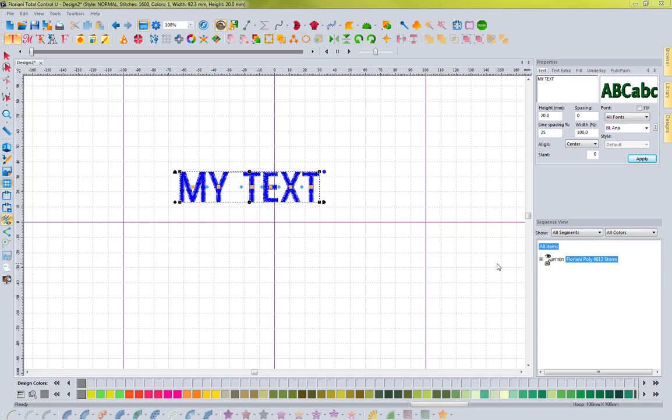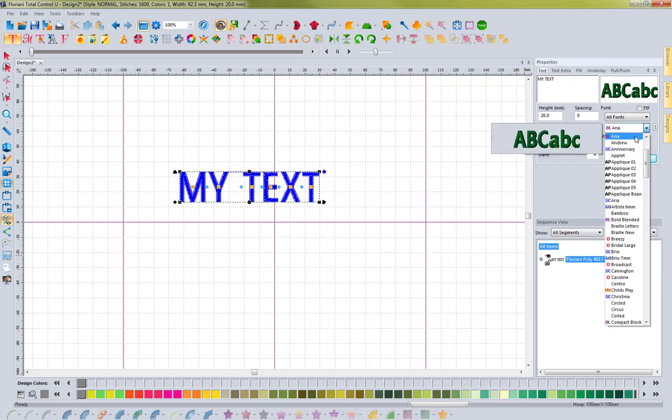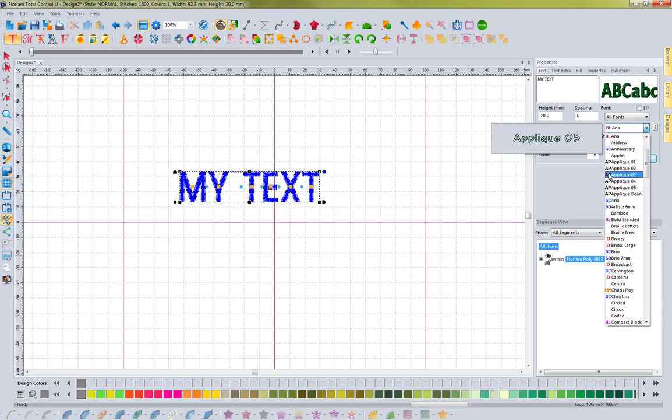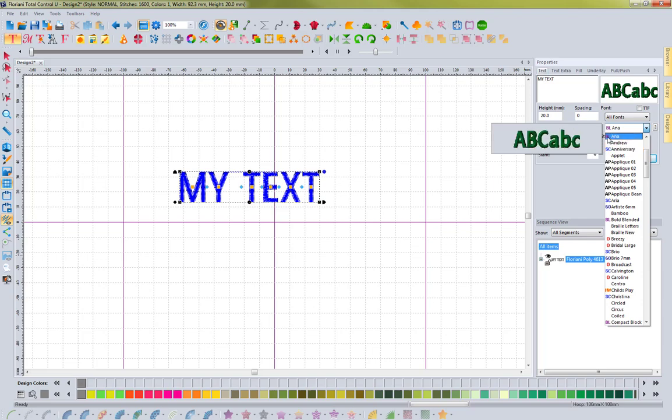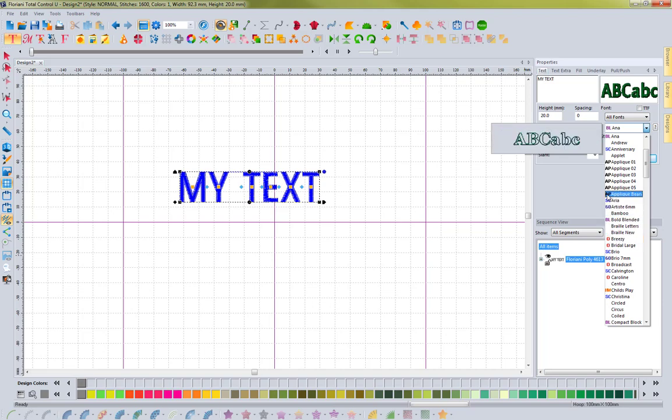recently. In our last update, we added these little icons next to fonts like AP, SC, BL, and O. These indicate what type of font it is: SC is script, AP is applique, and BL is block.